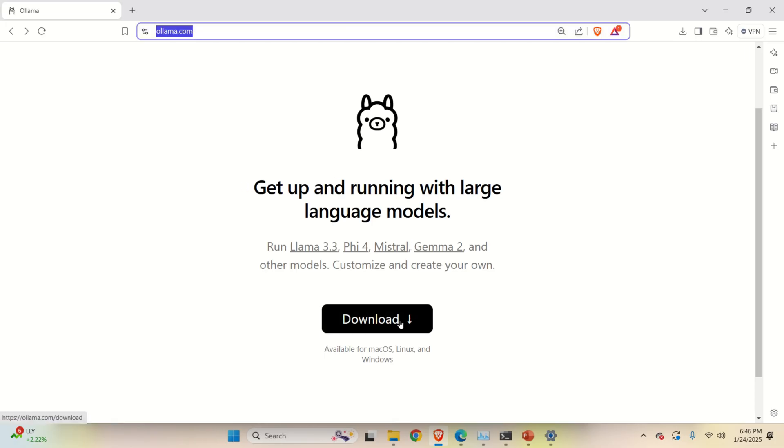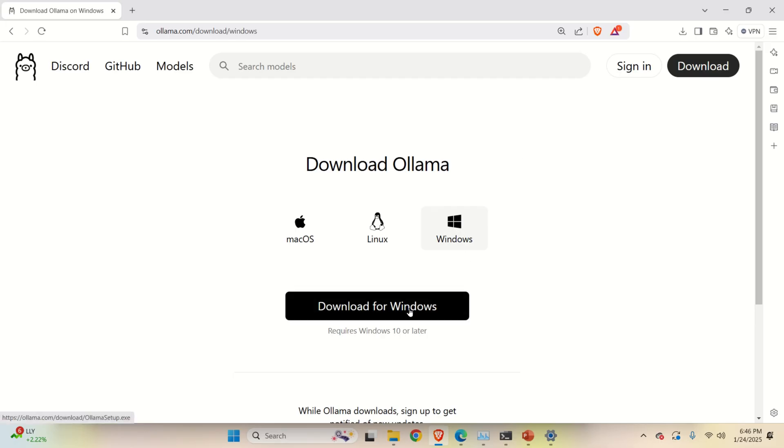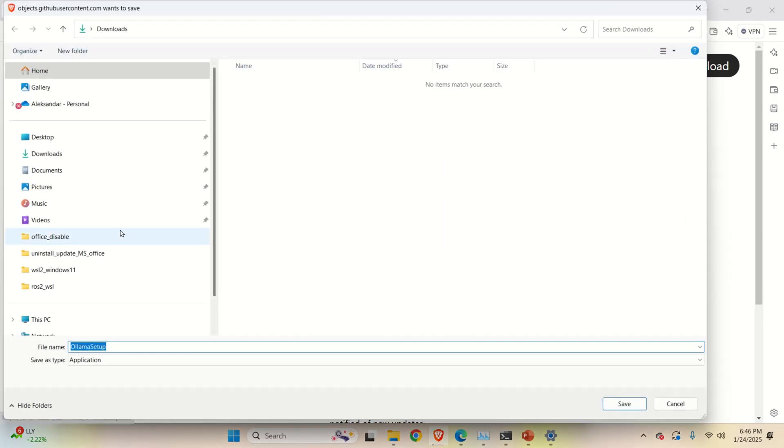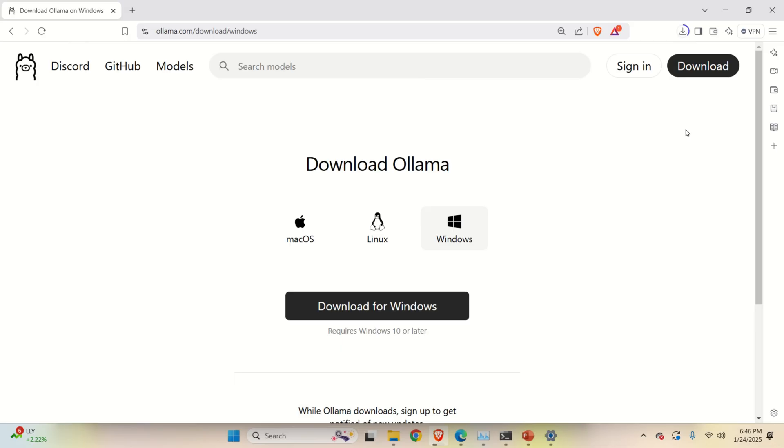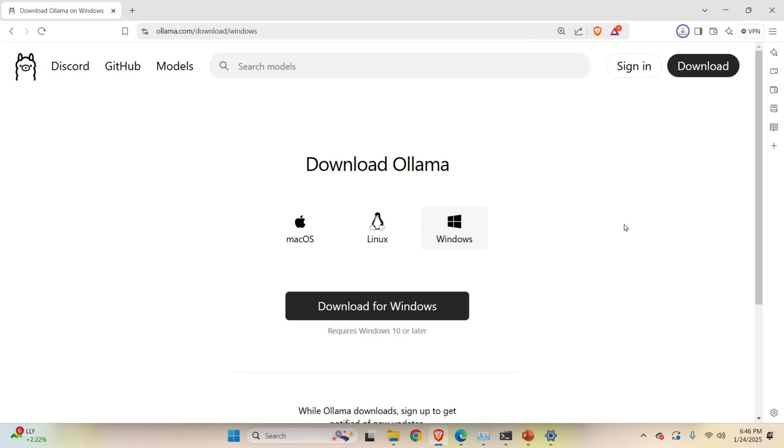Then click on Download to download Ollama, then select Windows and finally Download for Windows. Save the file in the Downloads folder and wait until the file is downloaded. The file is around 800 or 700 MB.